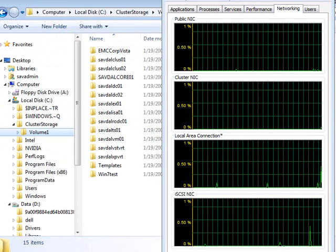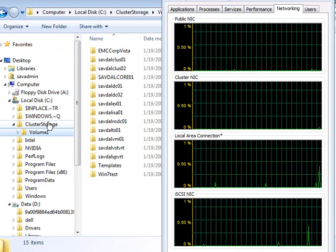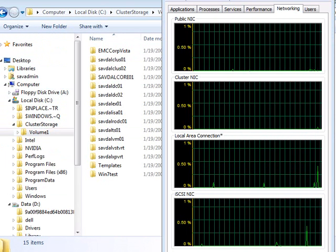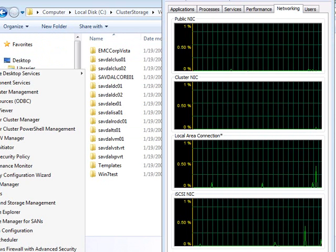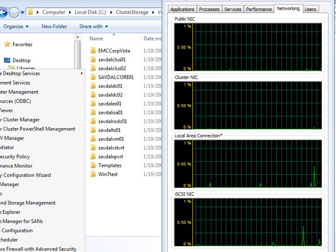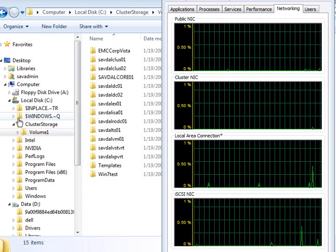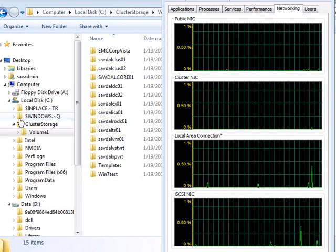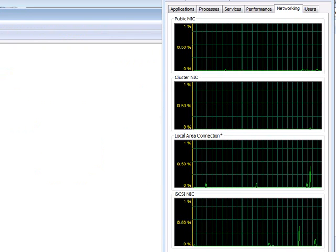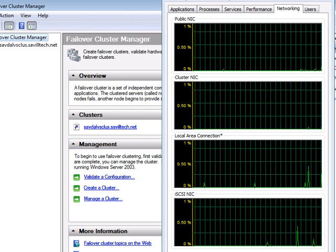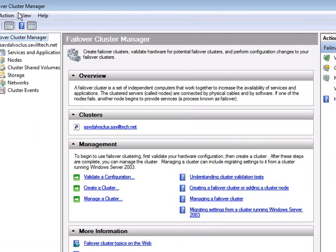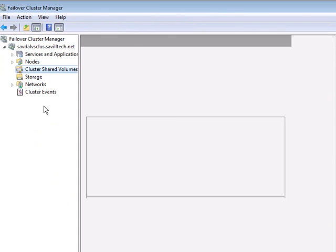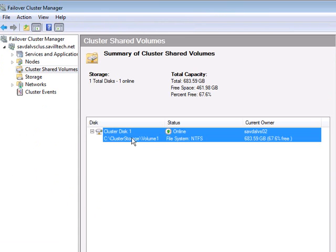Now, remember, cluster-storage is actually LUNs that are available within the cluster that all nodes can access simultaneously. In this example, if I look at my cluster-shared-volumes, I have this one cluster disk that's actually mounted on the other node, VSO2. This is VSO1.